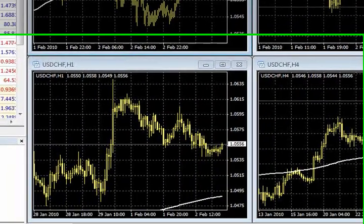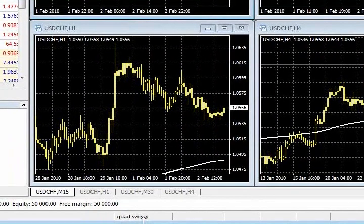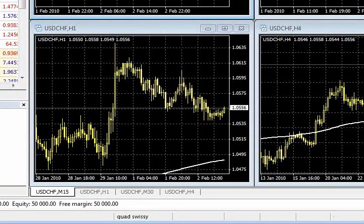So now I've got the quad Swissy as a profile, one of the three that we've created here during our time together.